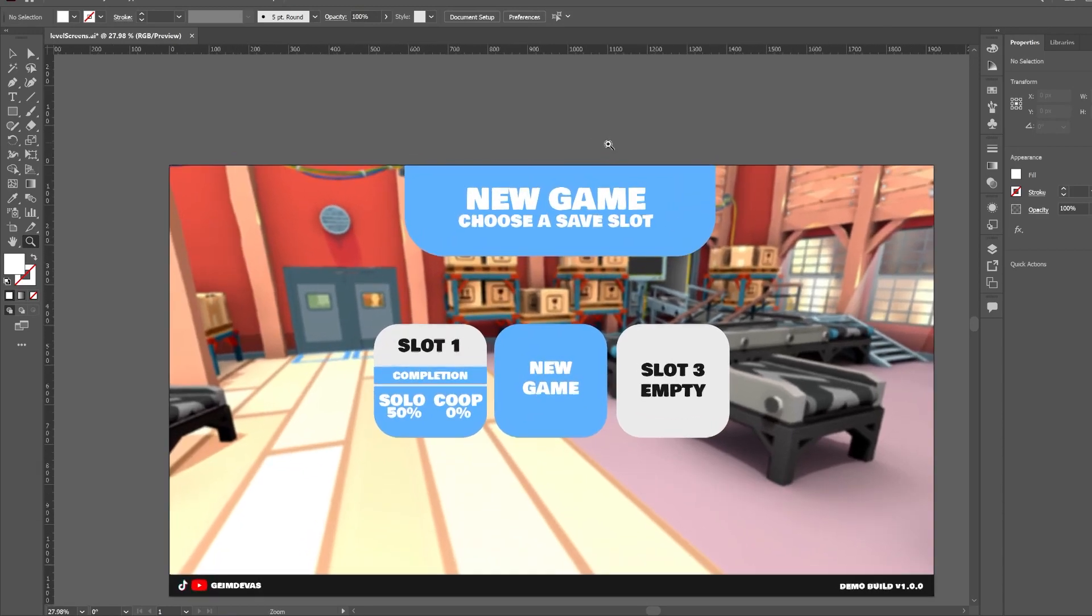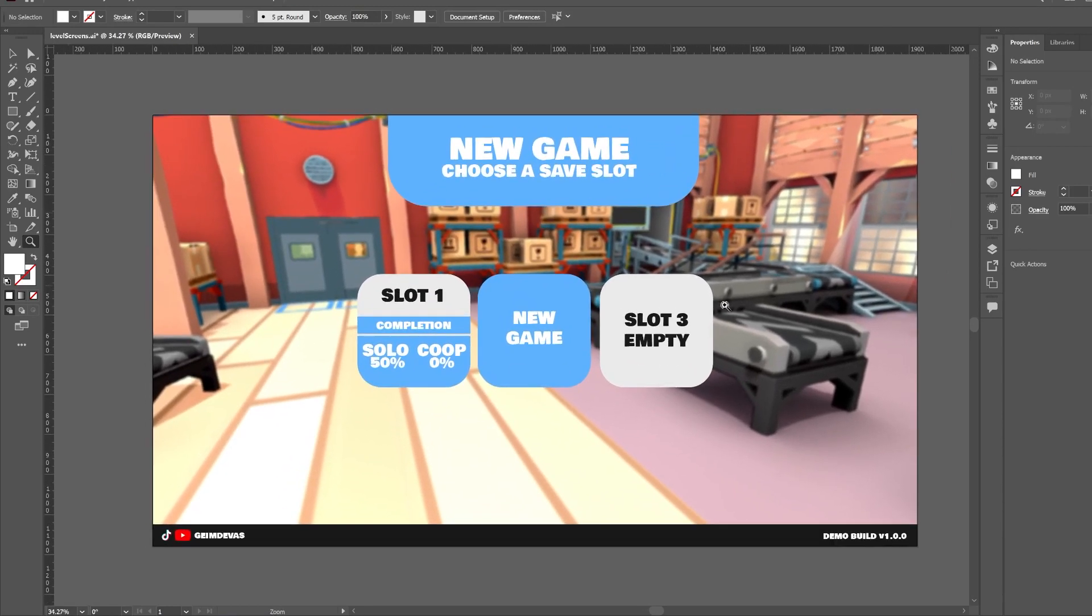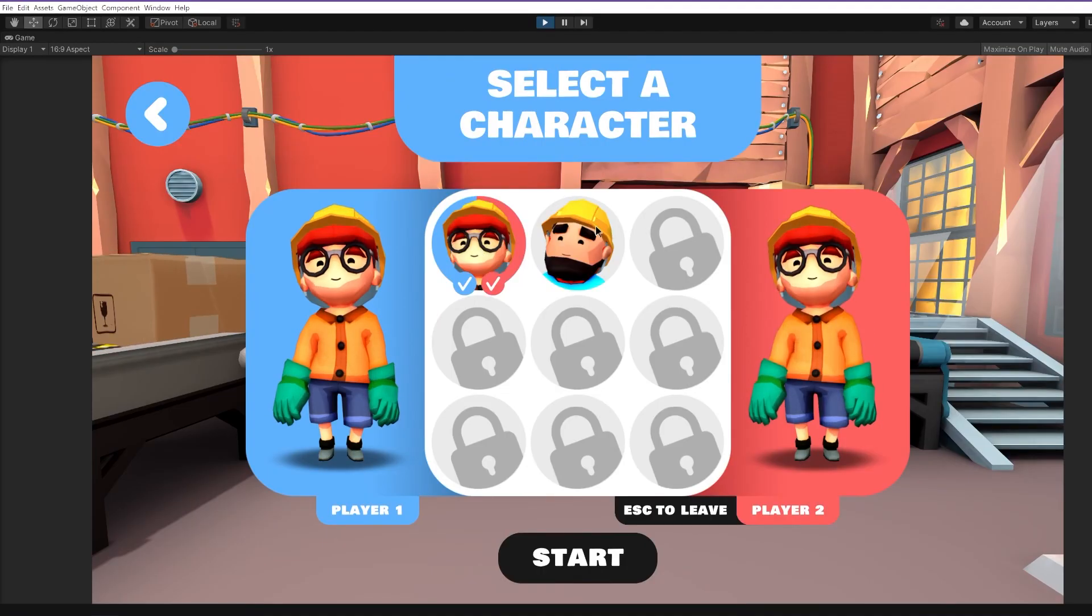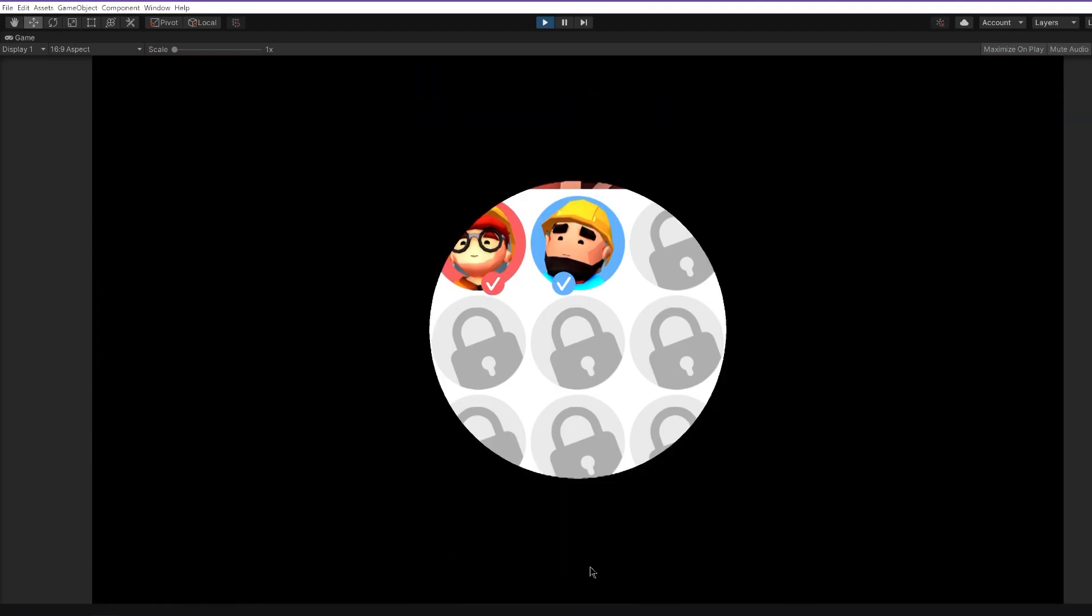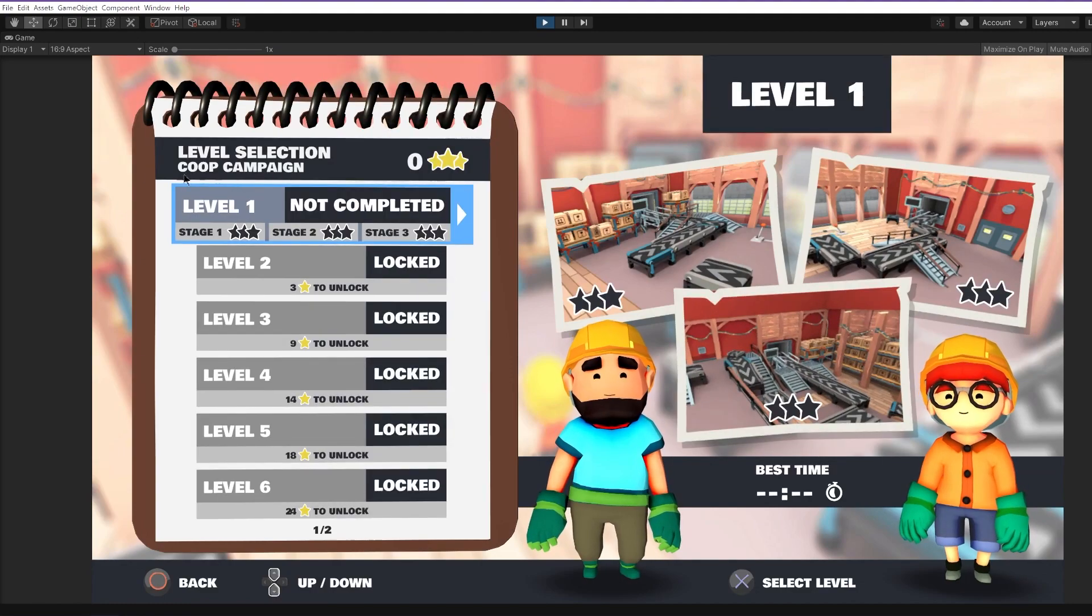And one more thing. I've also made the save slot selection screen design. As you can see, there will be two different campaigns for the co-op and solo, meaning there will be different levels for co-op and solo gameplay.